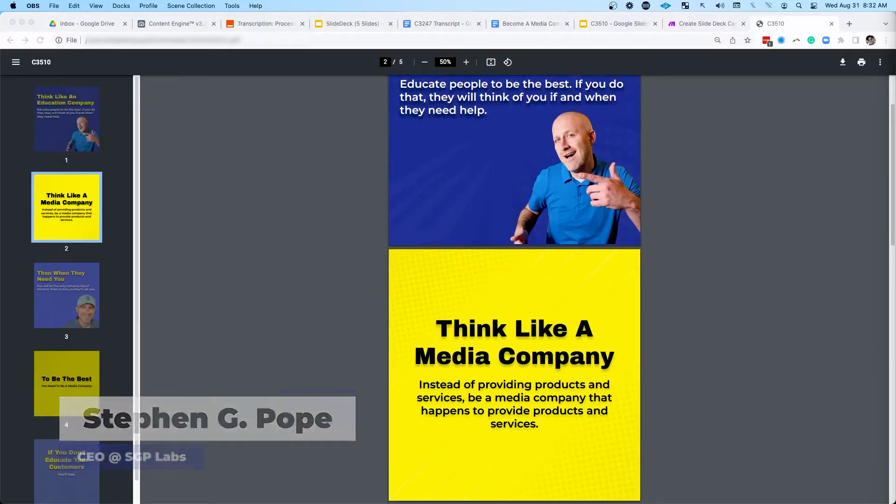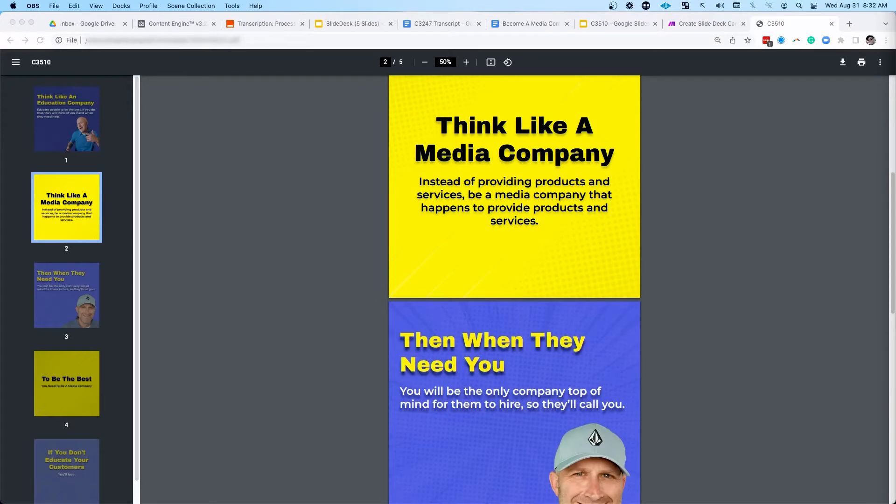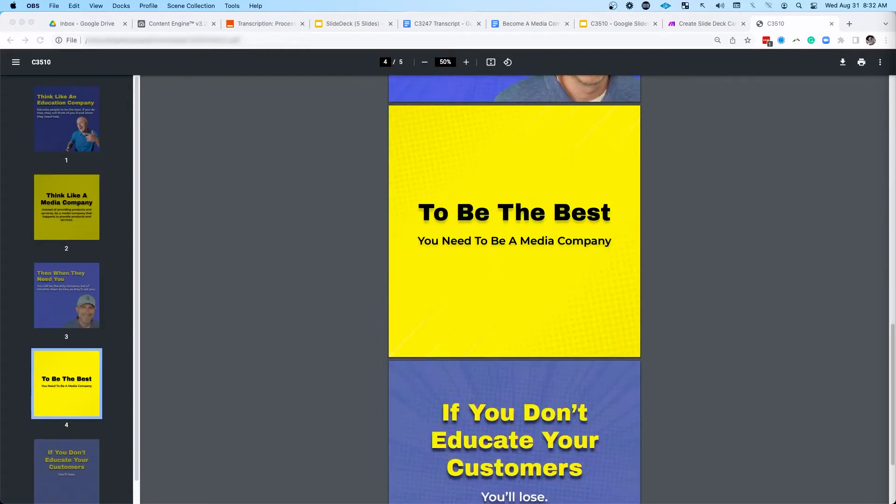In this short video, I'm going to show you how you can automatically repurpose your video content into beautiful image carousels that you can publish to Instagram and places like LinkedIn.